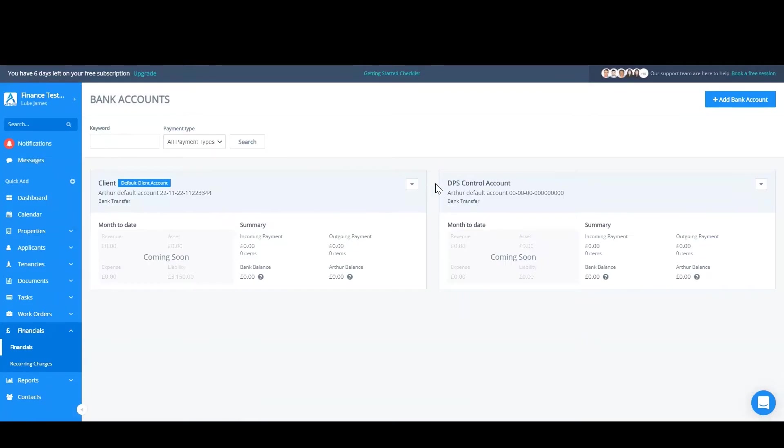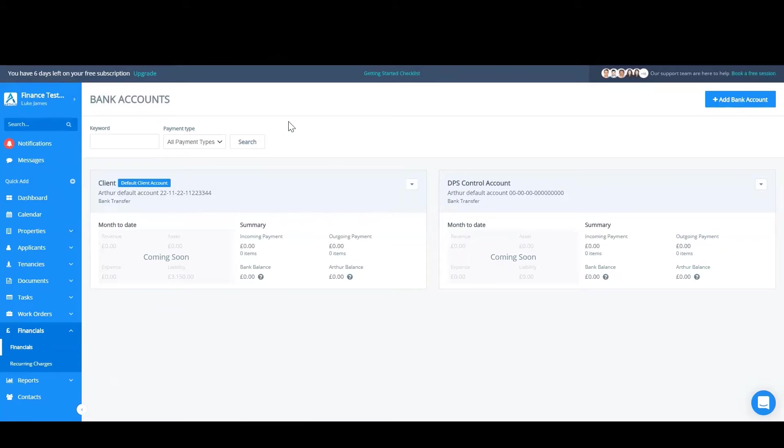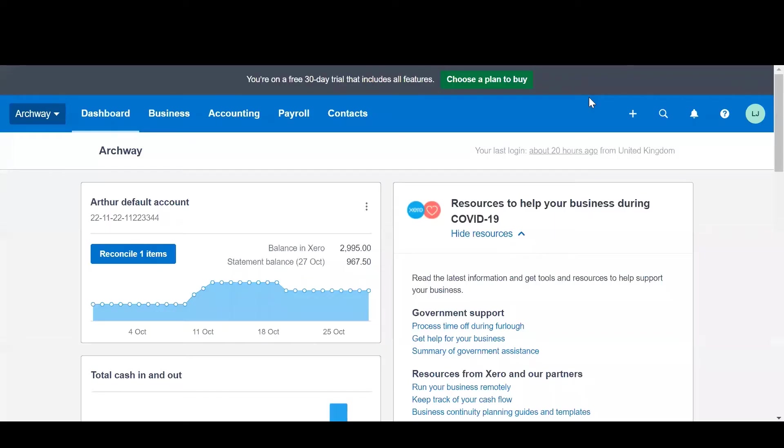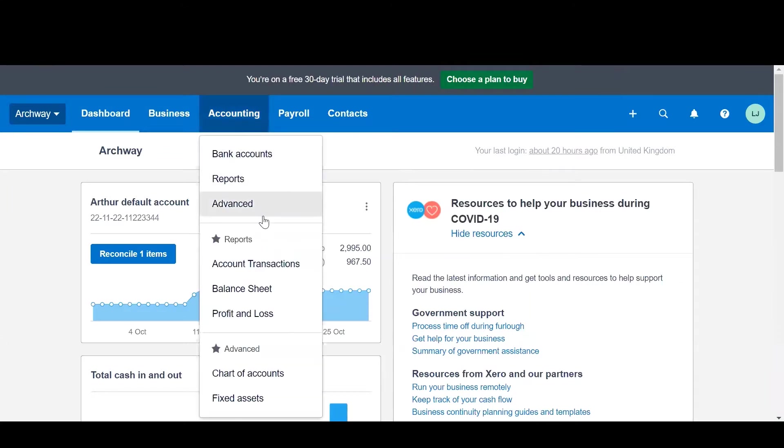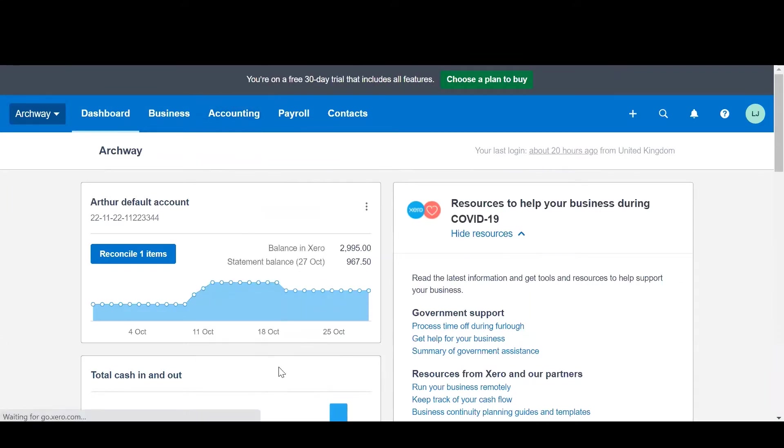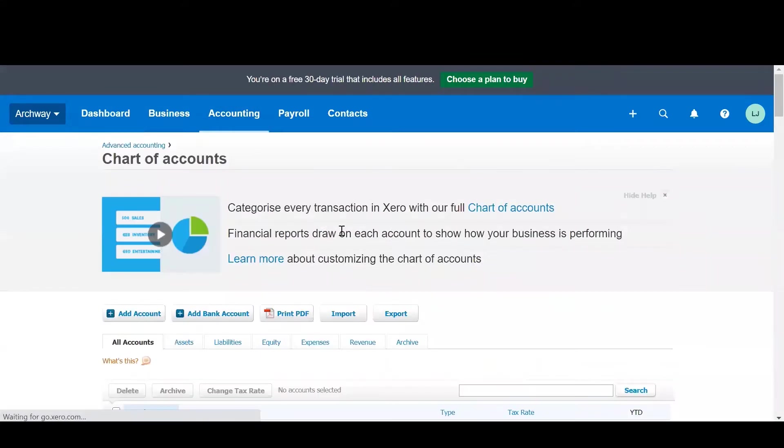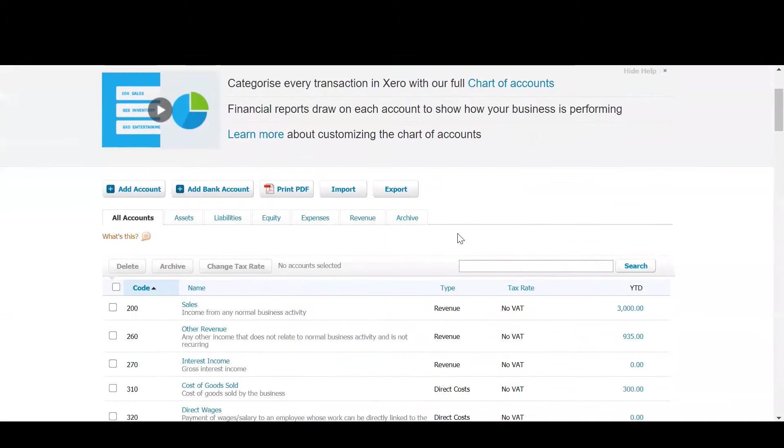So the next step is actually to go into Xero and create a DPS control account there. We then will need to map these two together. So firstly find your way to Xero. Now we're in Xero we're going to have to add this new account. Go to accounting and then chart of accounts. From here you can click Add Account.